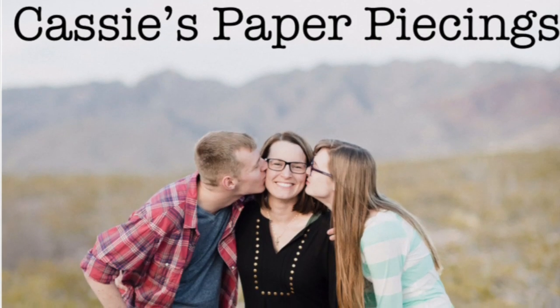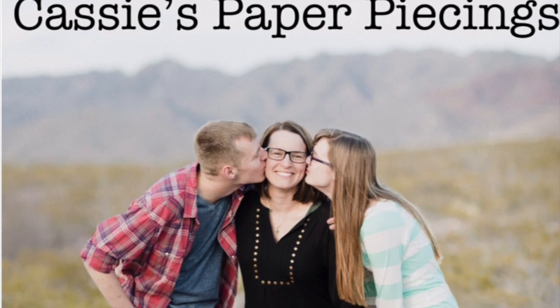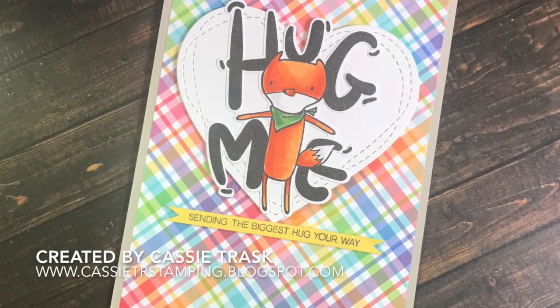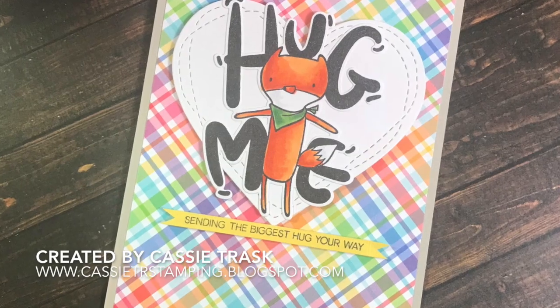Hi there, it's Cassie. Welcome back to my YouTube channel and blog. I hope everybody had a great weekend.